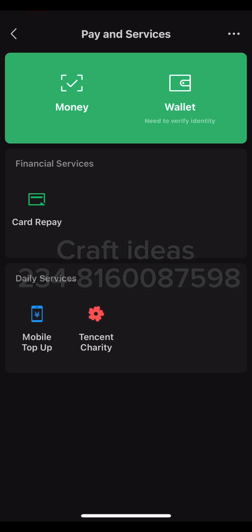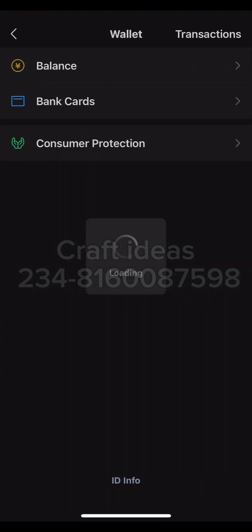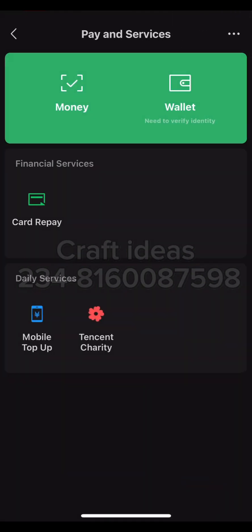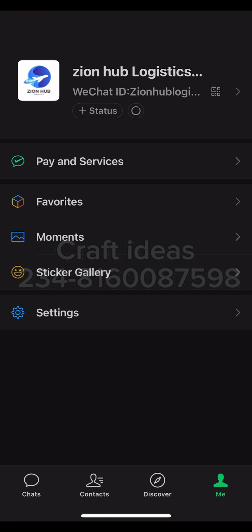After clicking on it, it will bring up options — you can see it says 'Need to verify identity.' Even clicking on My Wallet or Balance shows that identification has not been verified. For those who don't have a Chinese supplier, you can reach out to me on the number displaying on your screen. I can send one RMB to you, or I can also teach you how to activate it without involving any Chinese supplier or Chinese citizen.